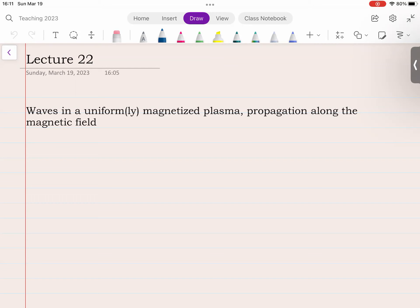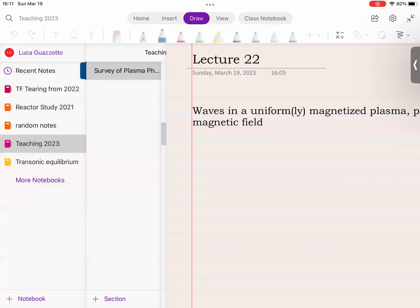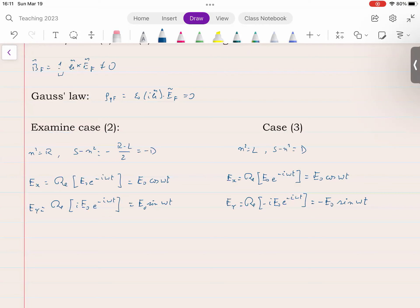In optics there may or may not be an equilibrium magnetic field — you're not dealing with plasmas — so there is only one meaningful direction, which is the direction of propagation of the wave. Here we have more than one meaningful direction, and the one we pick as the reference is the direction of the magnetic field. From lecture 21, we ended up writing the expression for the perturbed electric field, Ex and Ey, in the two cases — left and right polarized waves.